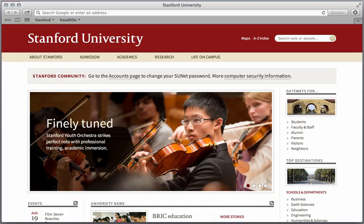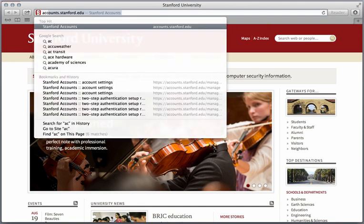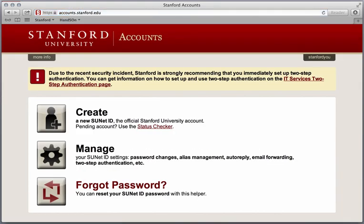Now that we have installed Google Authenticator on our iOS device, we can begin setting up two-step authentication for our Stanford account. First, on your desktop or laptop browser, visit the Stanford Accounts application by navigating to accounts.stanford.edu and select Manage.